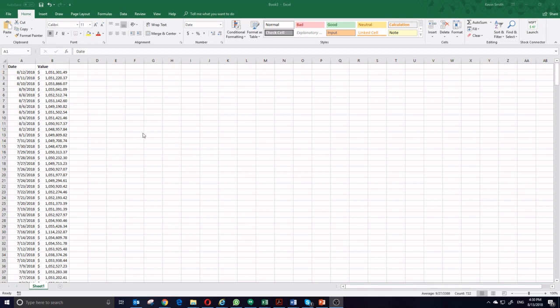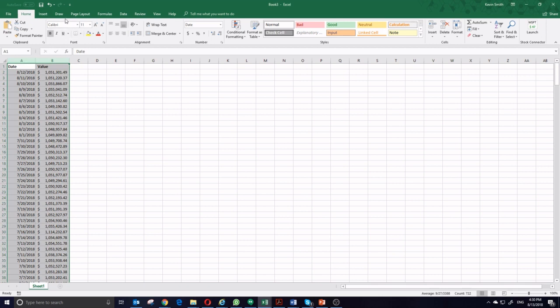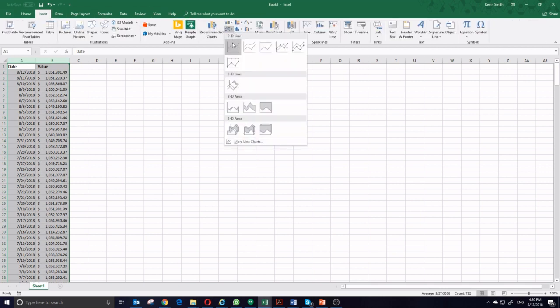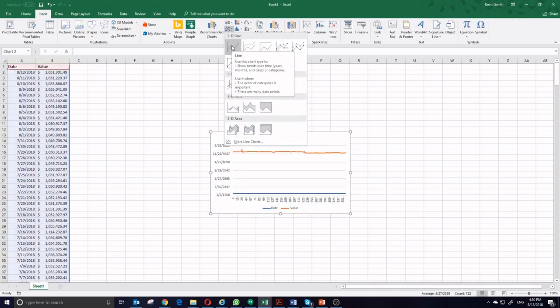So to do this, I open up my spreadsheet showing my historical portfolio values. So the first thing I'm going to do is select my data here, click Insert at the top of the page, and insert a 2D line chart.